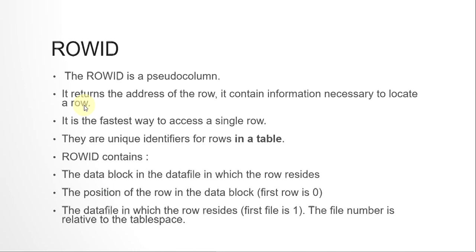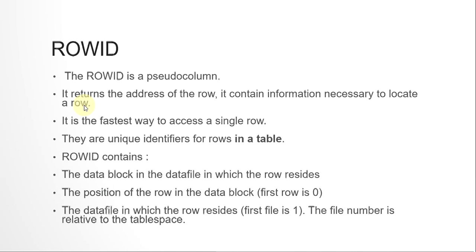ROWID basically contains the address of the row - the exact location of the row. As we know, data is stored in the form of blocks, Oracle blocks in the database. The ROWID contains the data file, the data block, and the position of the row in the data block. All that detail is stored in this ROWID as a hexadecimal value. Since you have the exact row address, it is the fastest way to access a single row. When you write SELECT * FROM table WHERE ROWID equals some value, that's the fastest way to get to that row - even faster than the primary key. So we can say it is a unique identifier for a row.